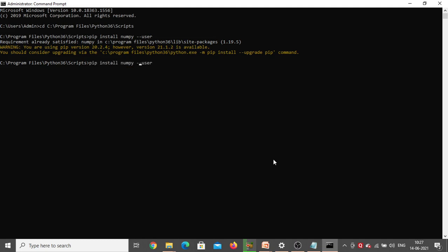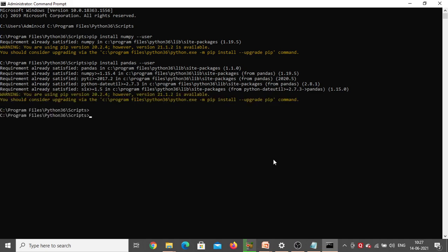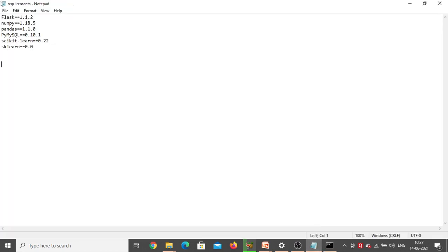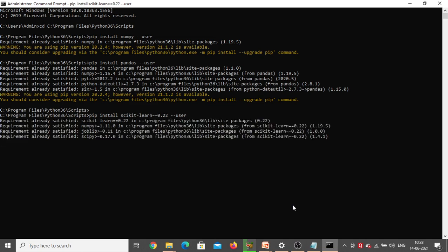Next, install pandas. Use the same pip install command — only the package name changes — then --user, and click Enter. Pandas is also already there in my system. Next we need to install scikit-learn. Copy the scikit-learn package name with the exact version from the requirements file. Go back to the command prompt, type pip install, paste the scikit-learn entry with the version, and add --user. Click Enter. Requirement already satisfied — scikit-learn is also already installed.